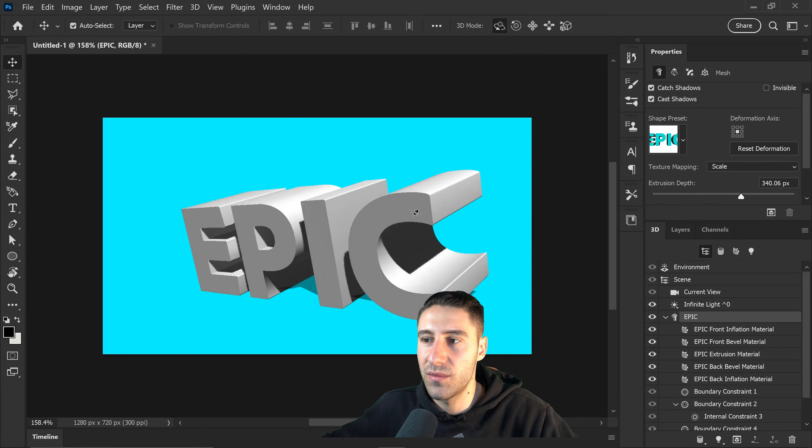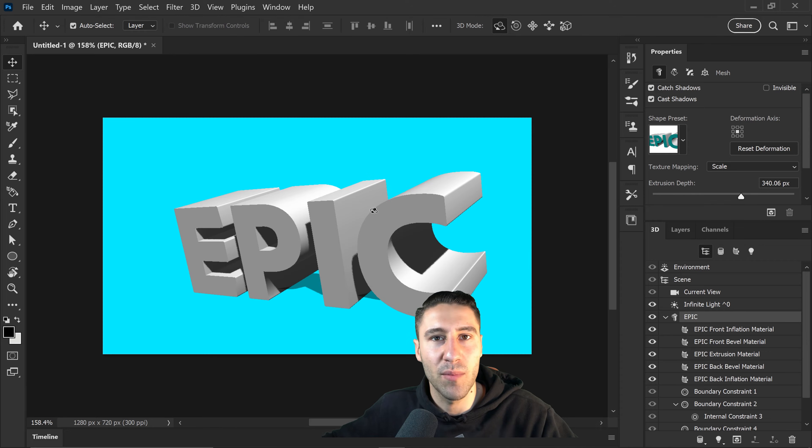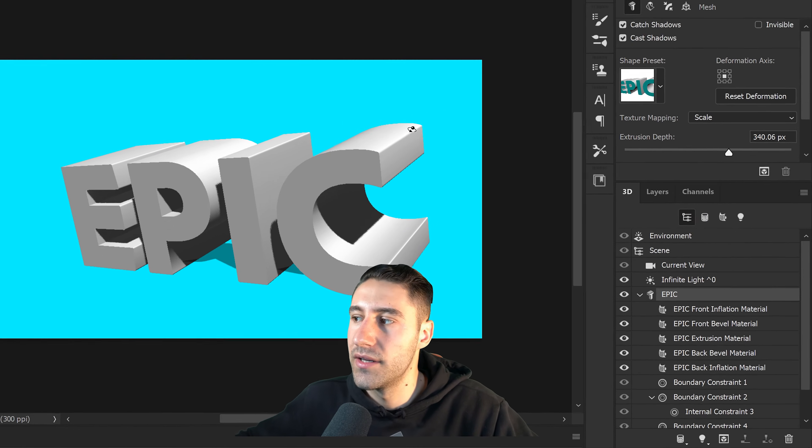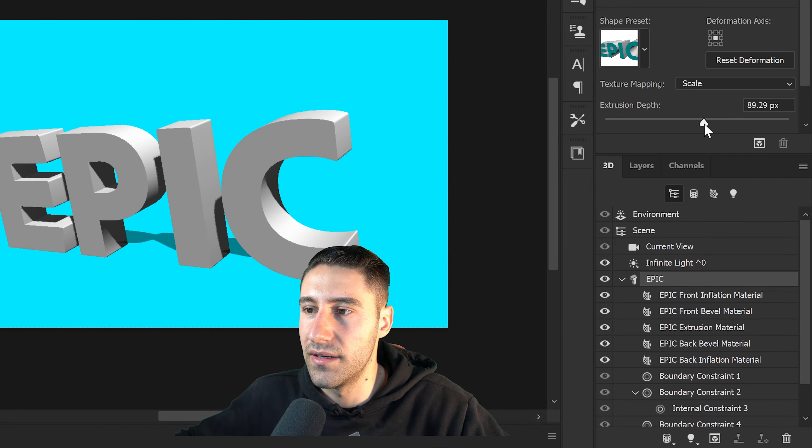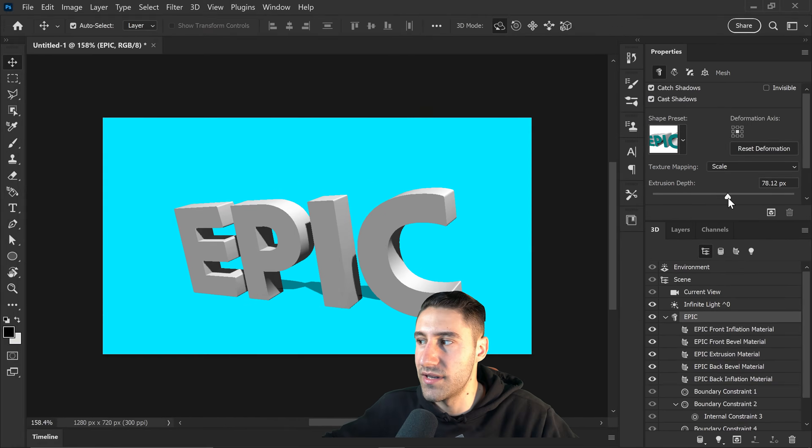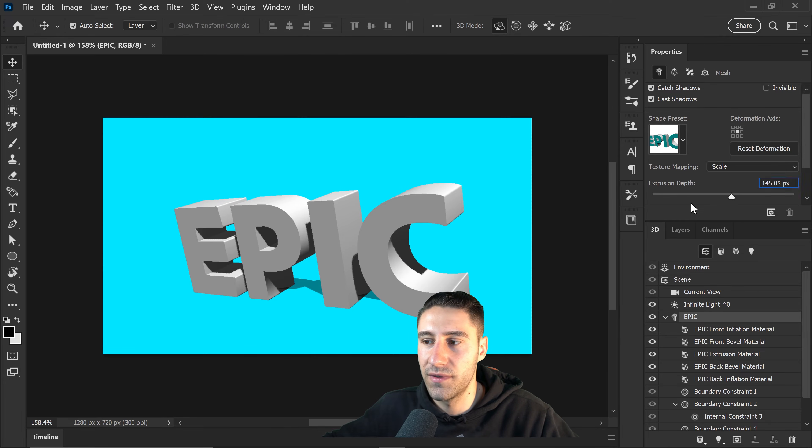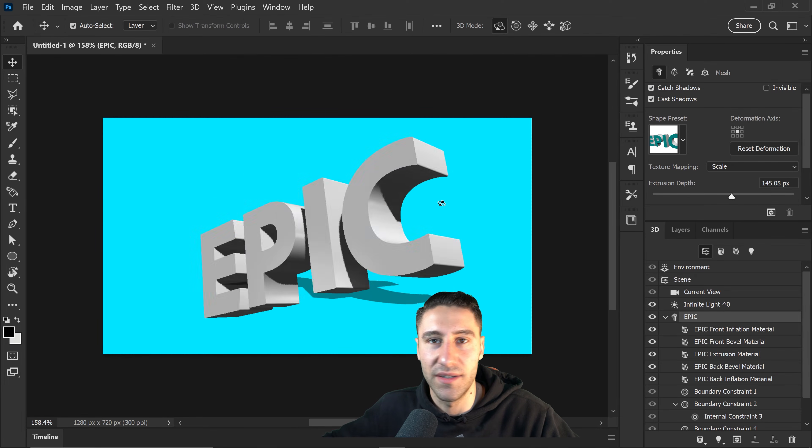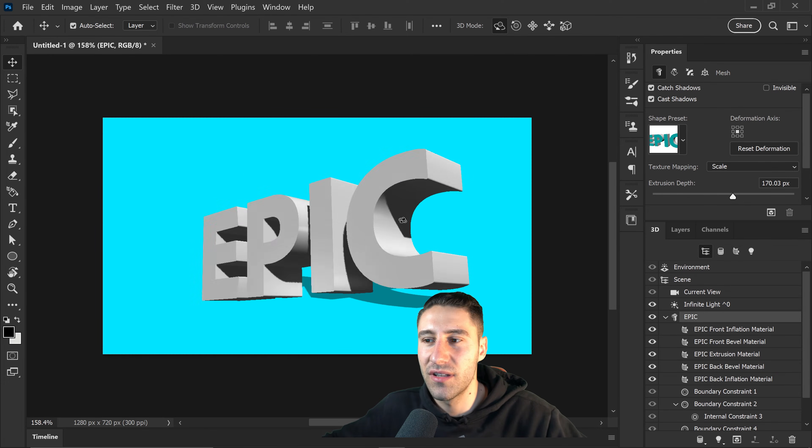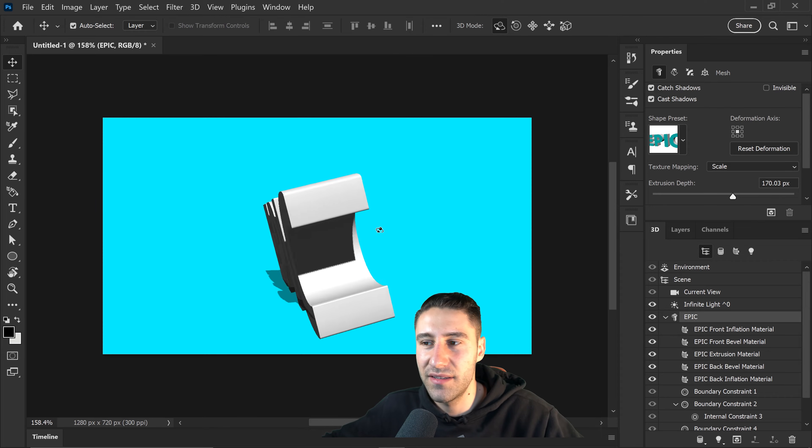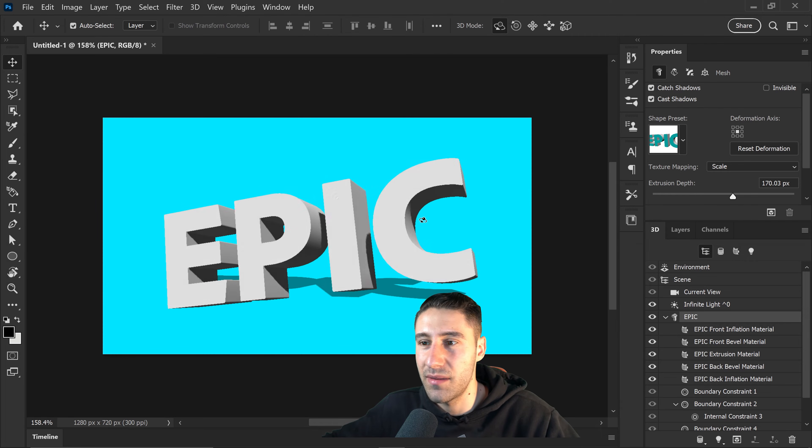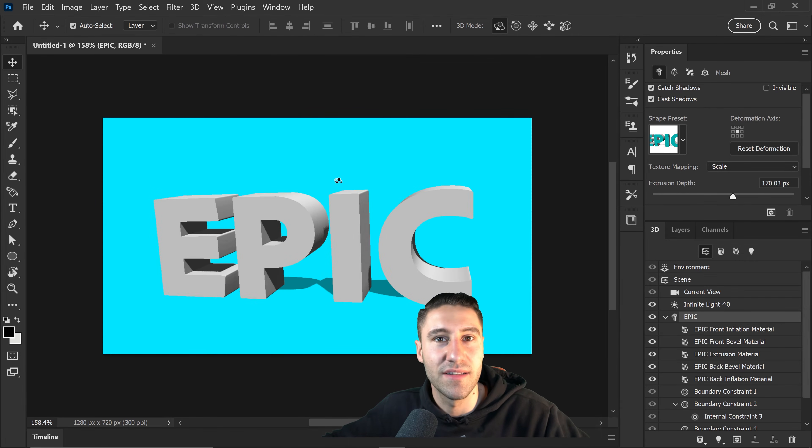If you didn't want it to be this thick and you wanted a little bit more thinner, you can just simply drag this down and decrease the actual extrusion depth. Now this is a little bit more thinner. It kind of looks a little bit boring. There's nothing exciting. It is just a basic flat 3D design.